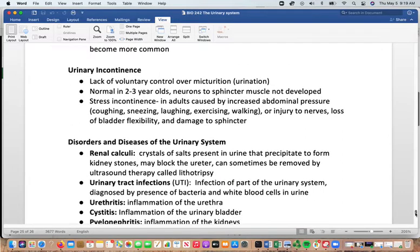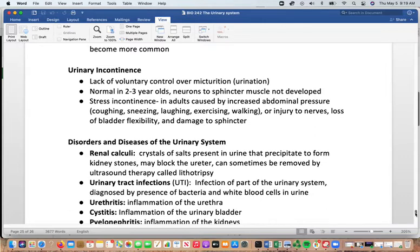Urinary incontinence is a lack of voluntary control over micturition. It is normal in children up to about age 2 to 3, as the neurons to the sphincter muscle are not yet developed. In adults, stress incontinence occurs with increased abdominal pressure from coughing, sneezing, laughing, exercising, or walking. Causes include nerve injury, loss of bladder flexibility, and sphincter damage. In females, pregnancy affects this through hormonal changes and the pressure of a growing fetus, as does menopause.